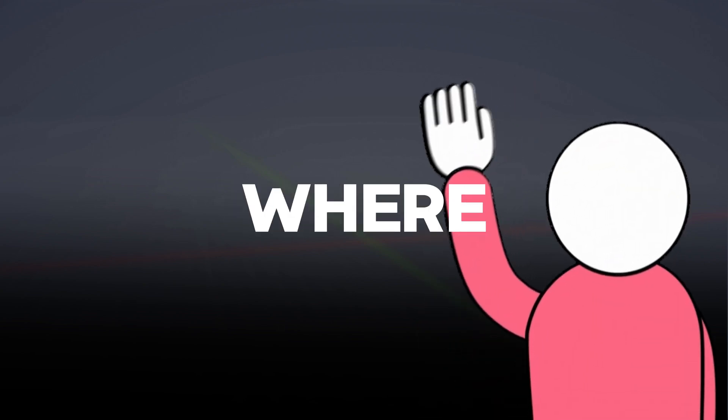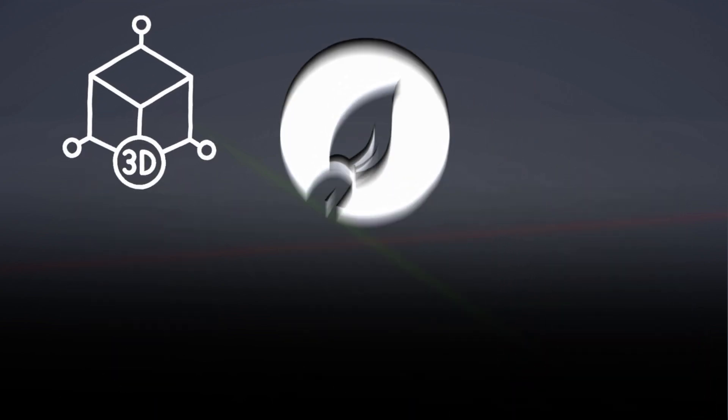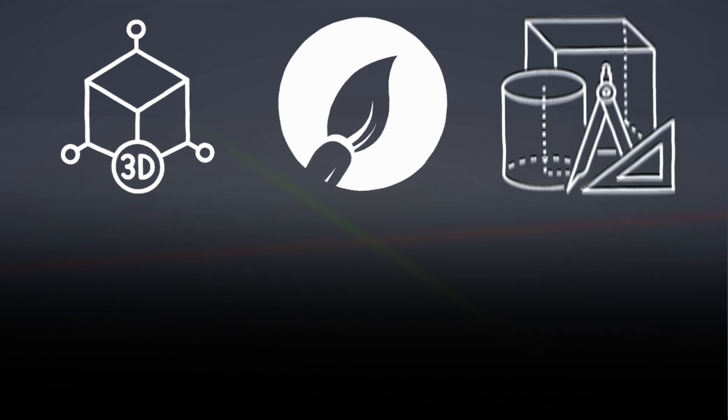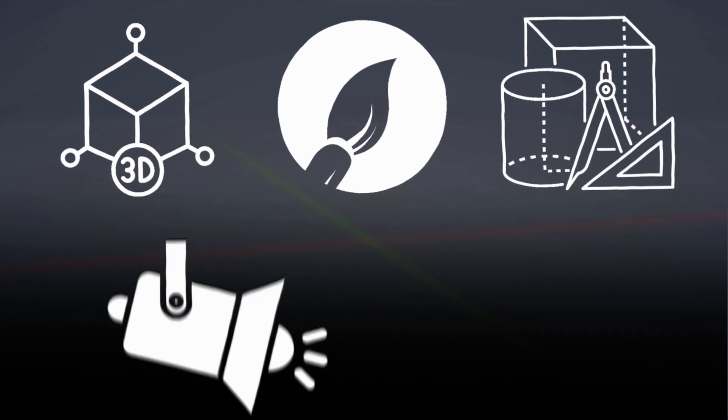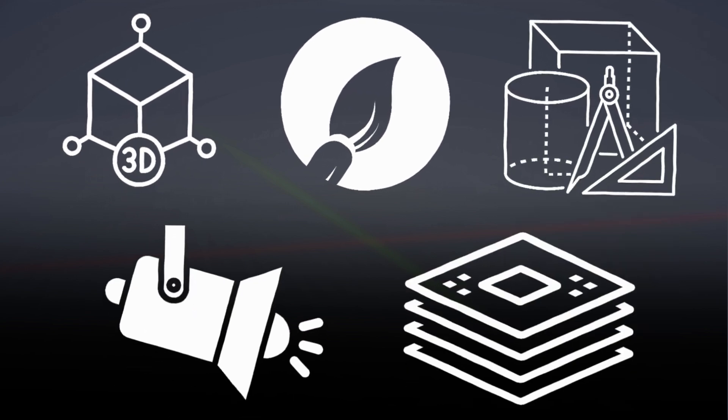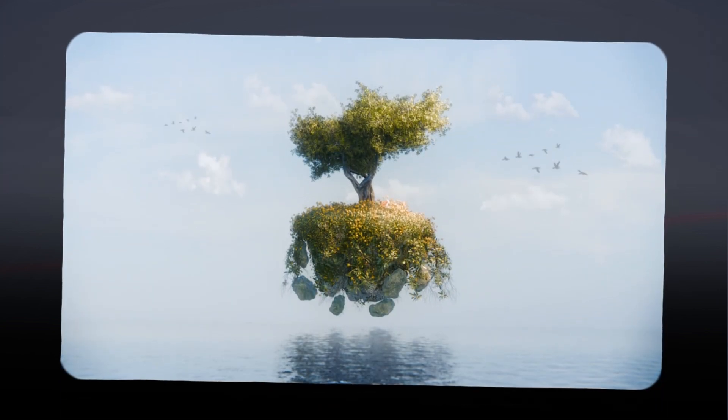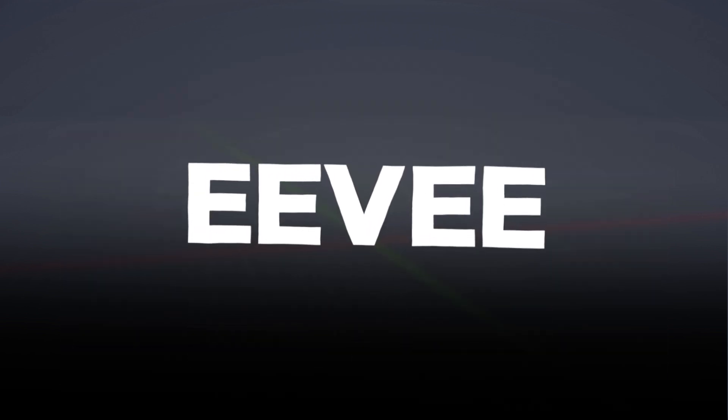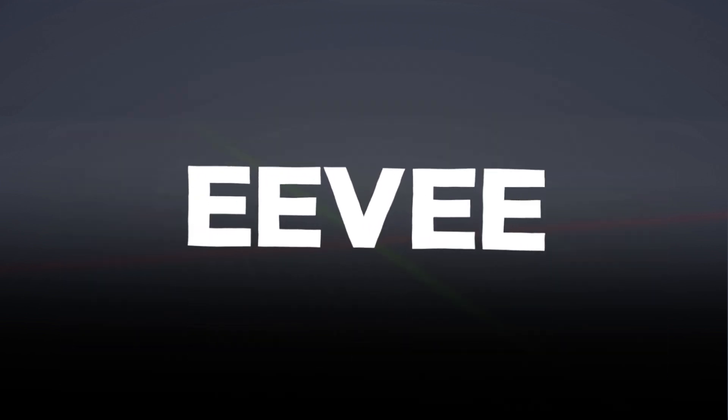Hey people, this will be a 5-part series where we'll be covering modeling, texturing, geometry nodes, lighting and compositing to make this floating island render. We'll also be working in Eevee to make this accessible to more people. Let's get started.